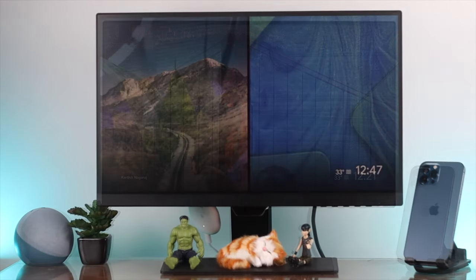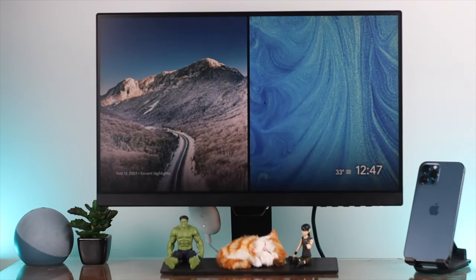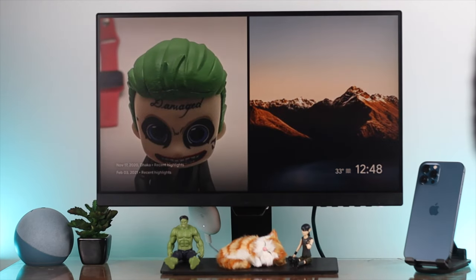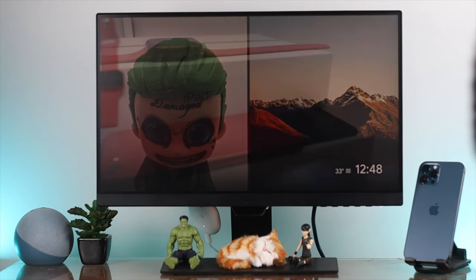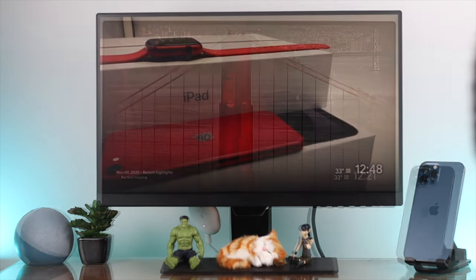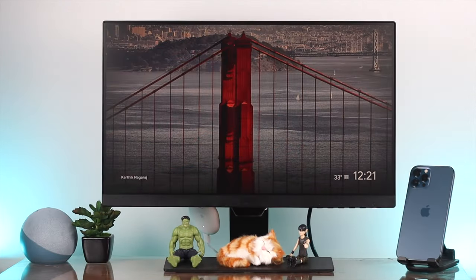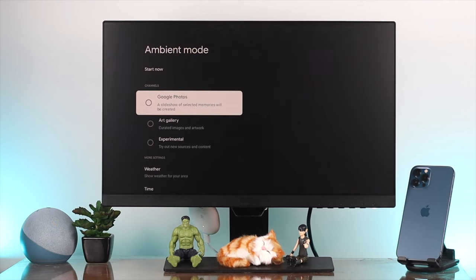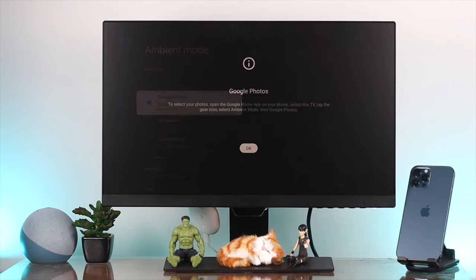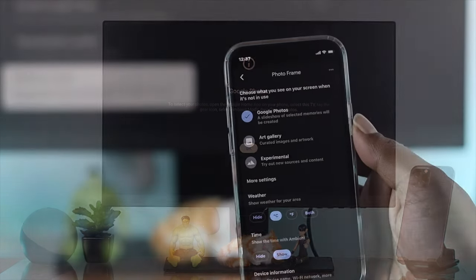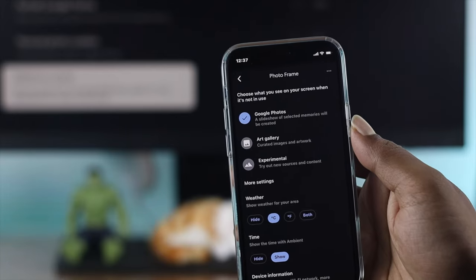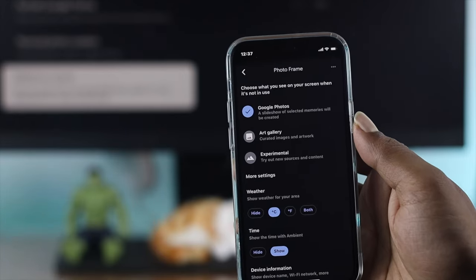You can change the pictures with your phone or with the Chromecast itself. First, we're going to show you how to do it using your Chromecast itself, and later we'll show you how to do it using your phone.